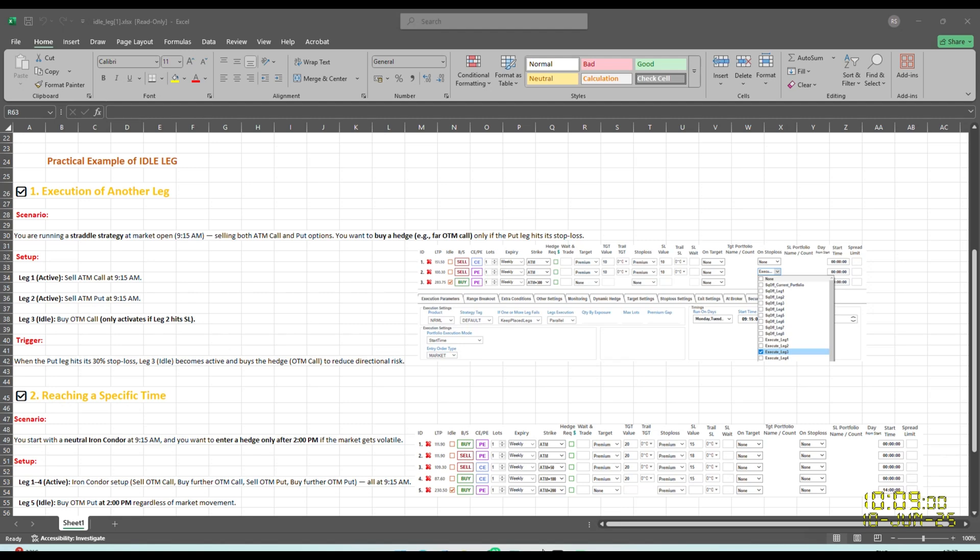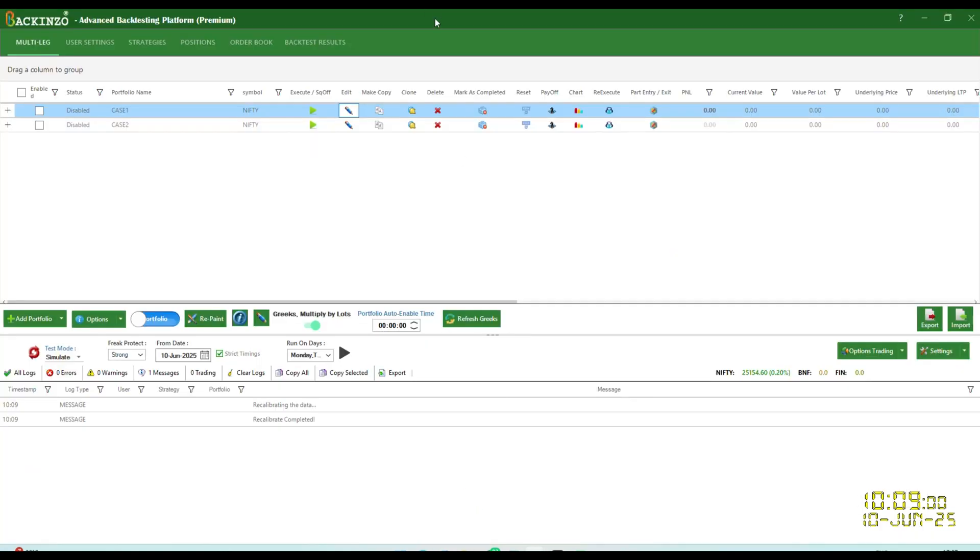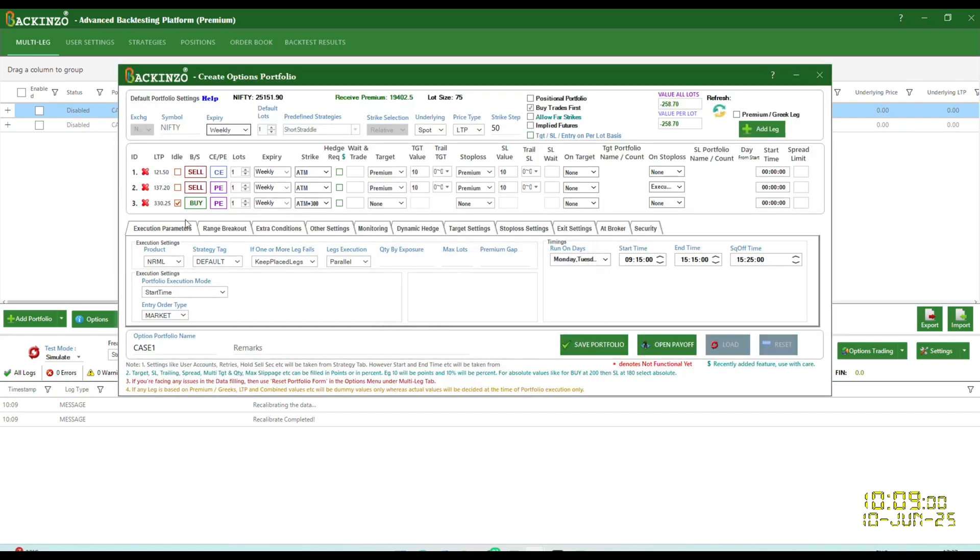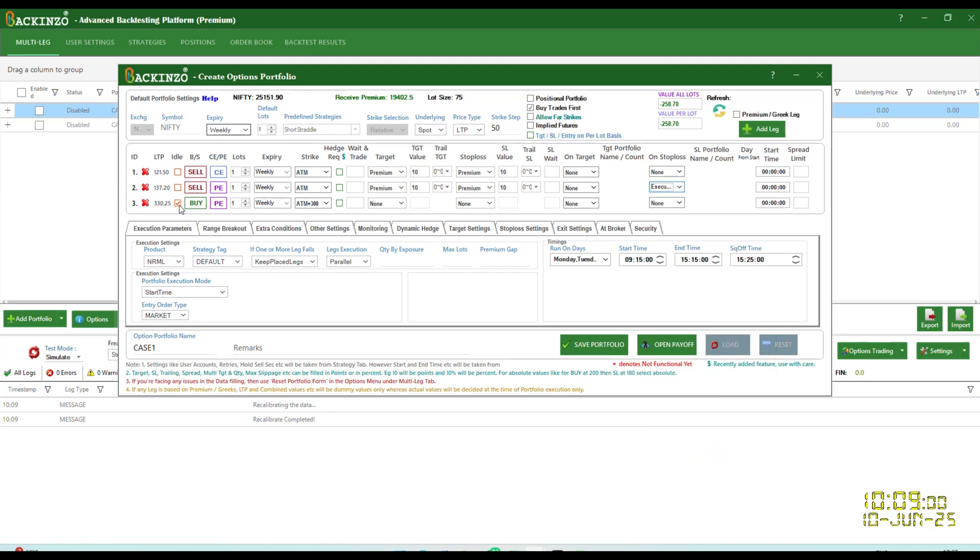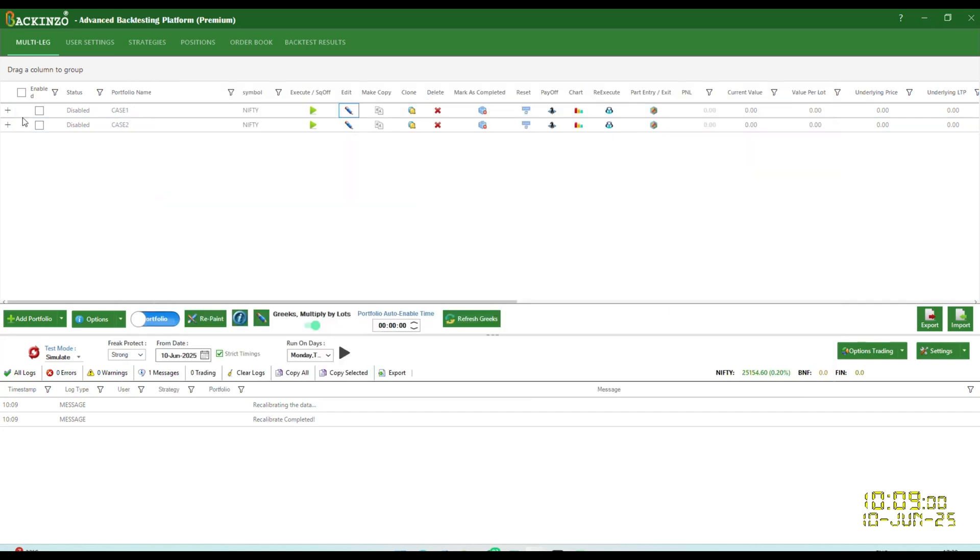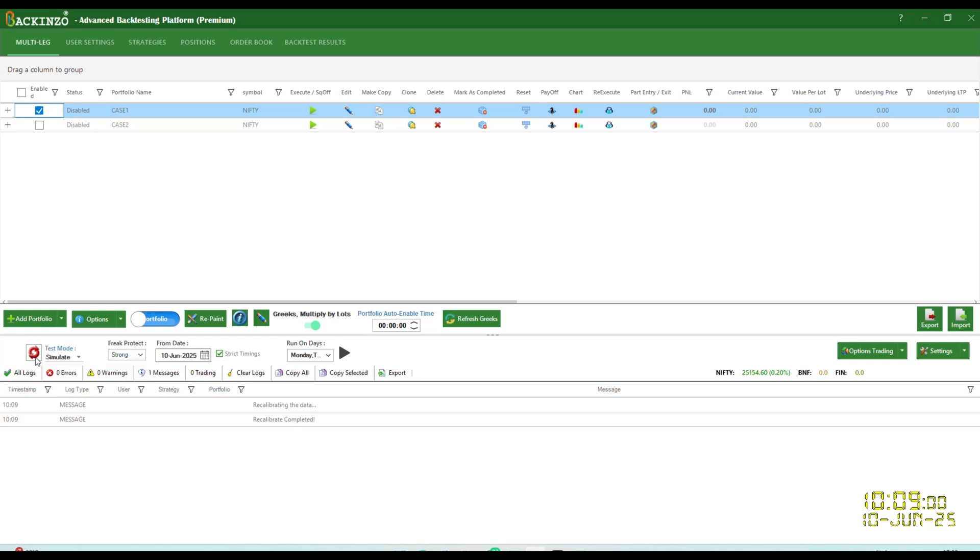Now I'll quickly showcase this onto the Backend interface. See, this is our case one scenario wherein three legs are there, sell CE, sell PE and third is buy CE that is hedge OTM call option. So herein I have specified target on the basis of premium, target value is 10 points and stop loss on the basis of premium, stop loss value is 10. But under this leg that is sell PE, I have specified under a stop loss execute leg three and this leg three has been marked idle. It will get executed when this hits the stop loss. So I'll just quickly showcase you in simulator mode.